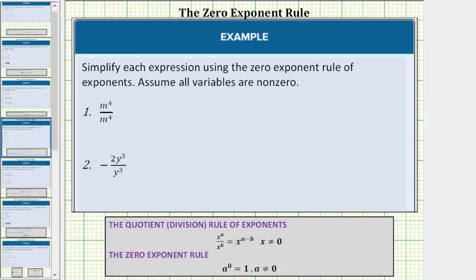Welcome to several examples on how to simplify an expression using the zero exponent rule. For all the examples, we will assume all of the variables are non-zero.